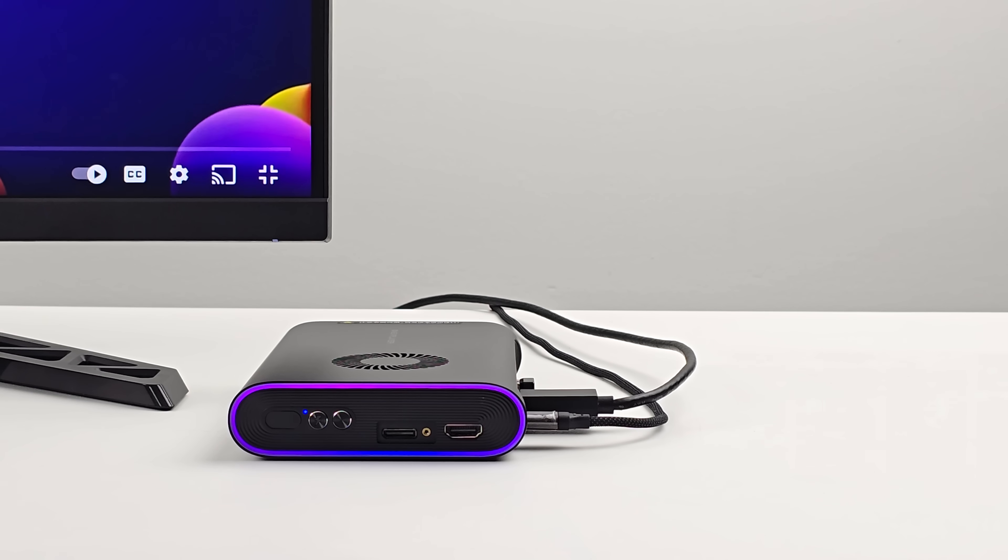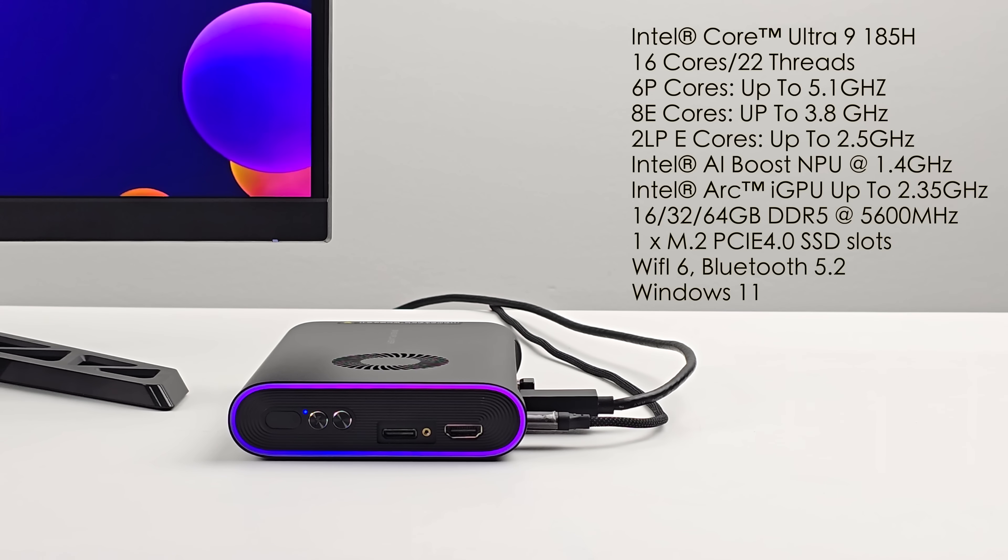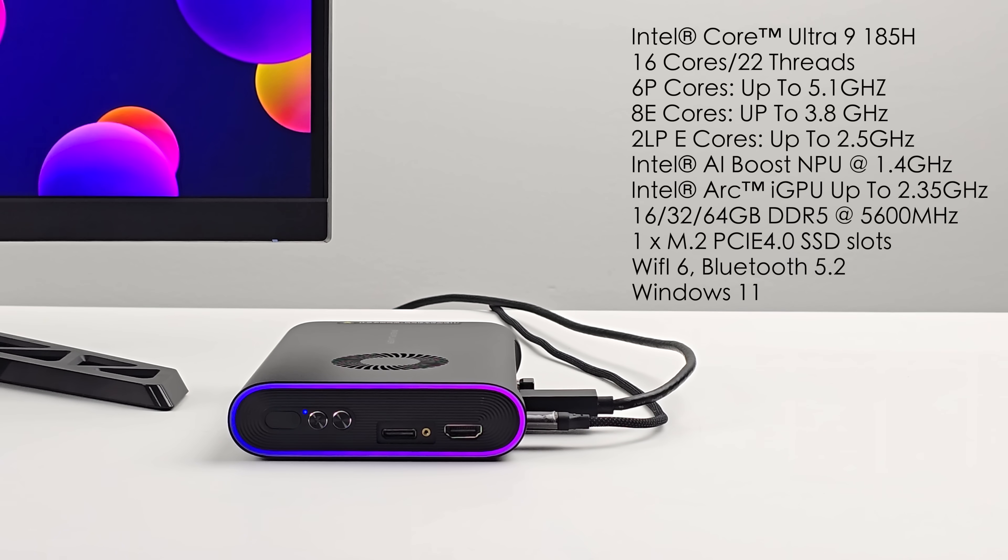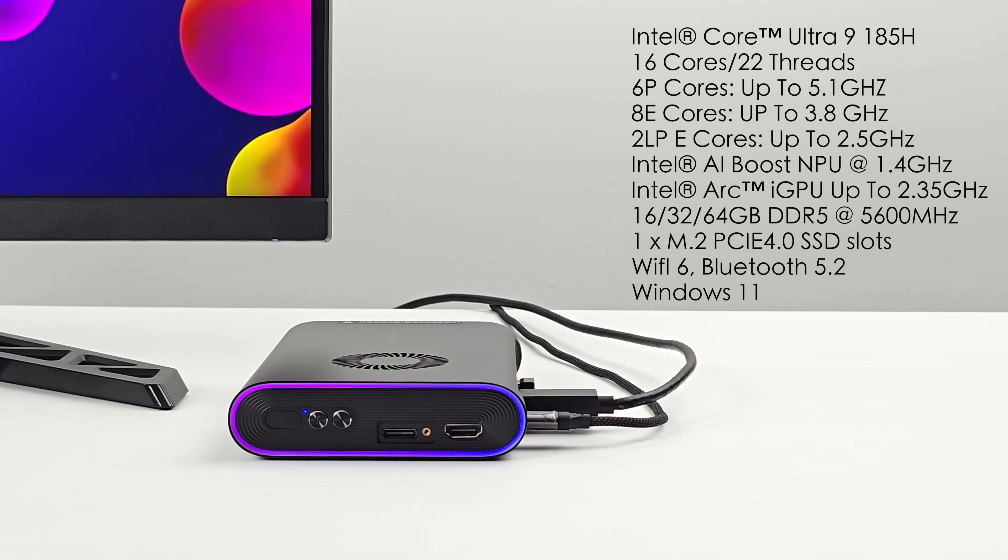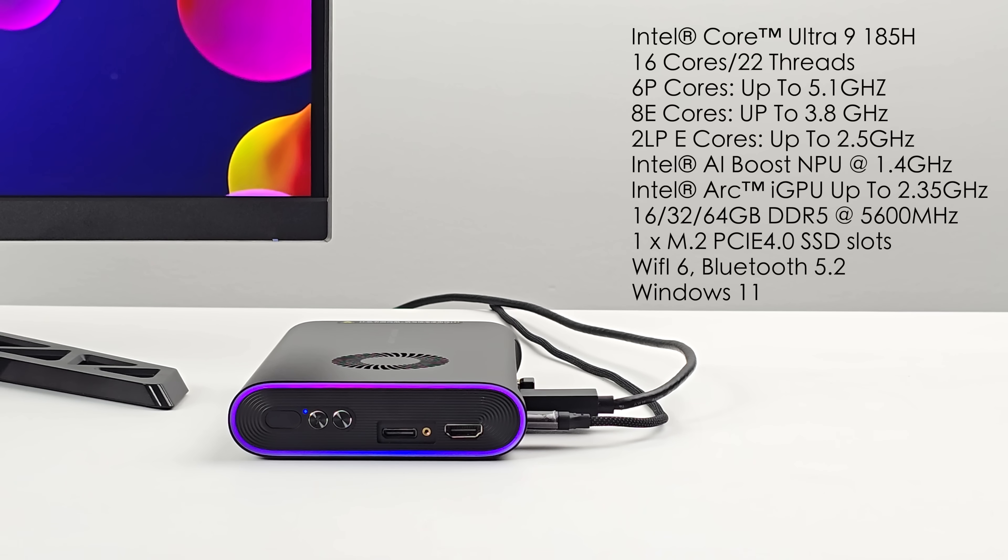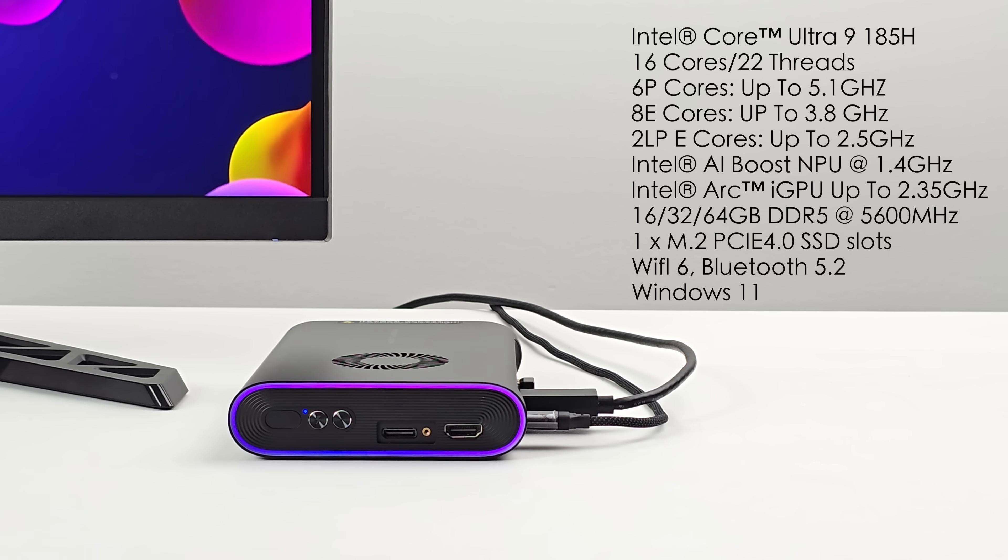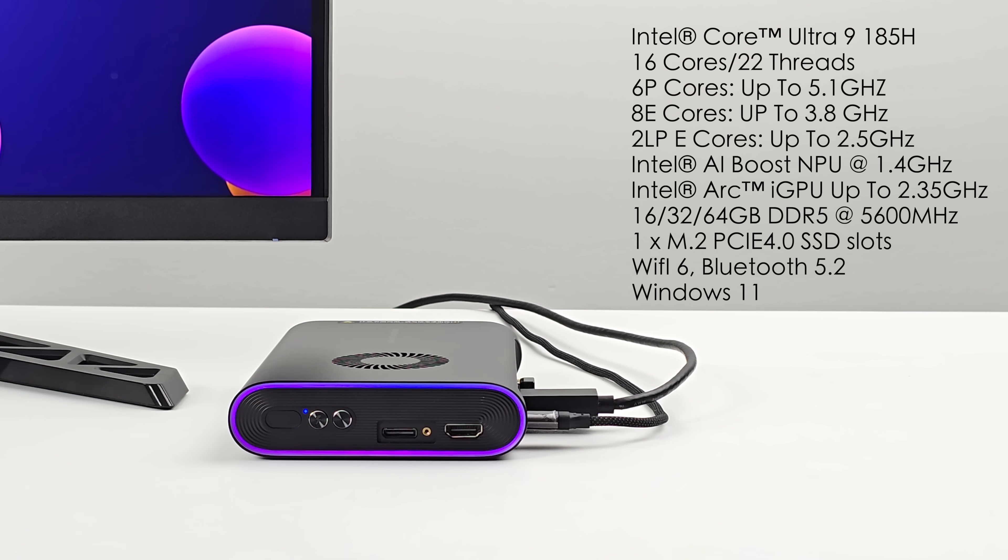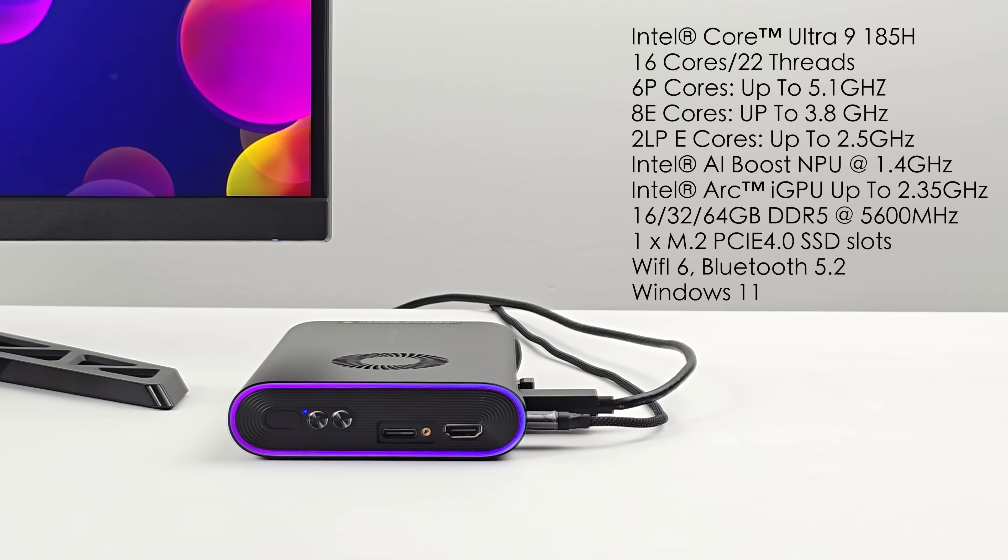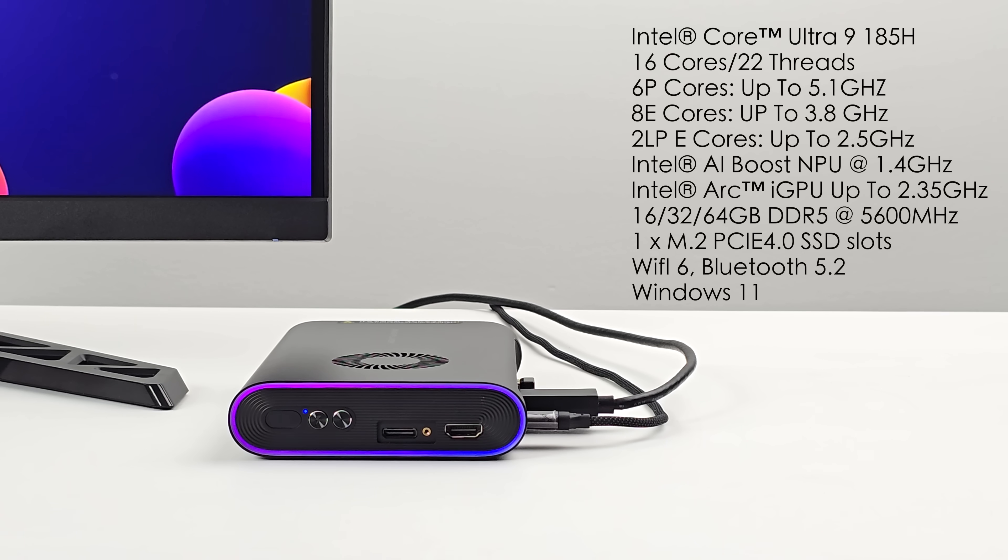And when it comes to the overall specs of the new OneX Player M1, for the CPU, they opted to use the Intel Core Ultra 9 185H. With this, we get 16 cores, 22 threads, 6 performance cores up to 5.1 GHz, and 8 efficiency cores up to 3.8. Plus, we've got those two low power efficiency cores up to 2.5. That built-in Intel AI Boost NPU up to 1.4 GHz, and Intel Arc Graphics.